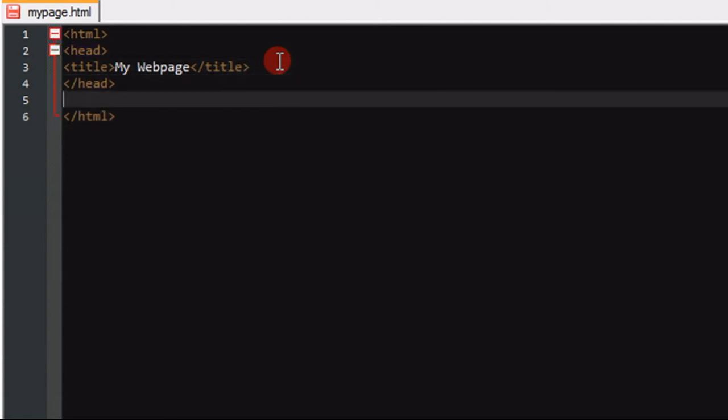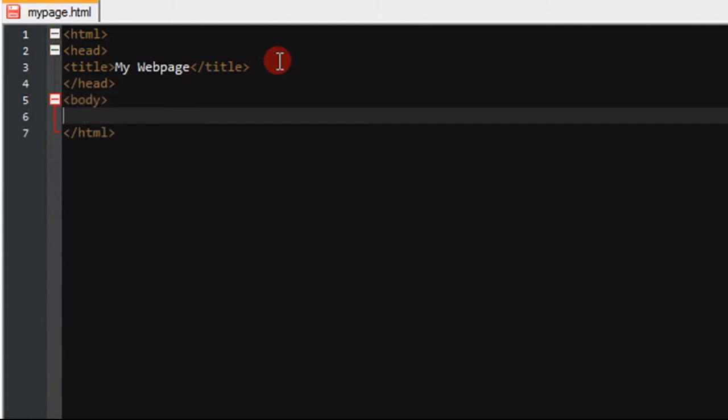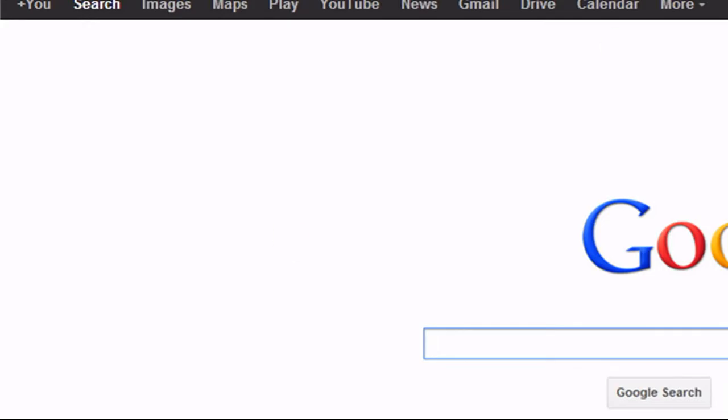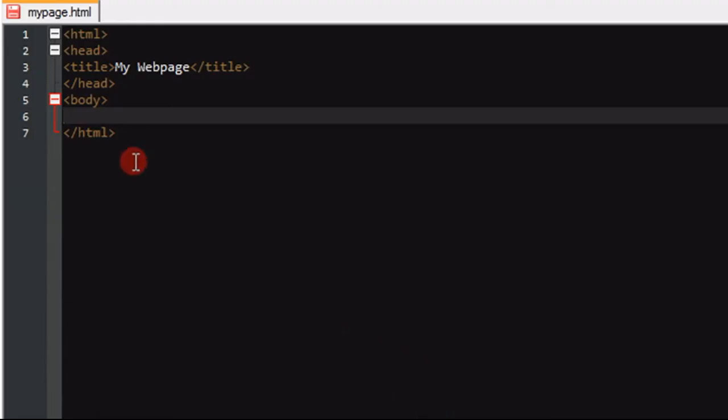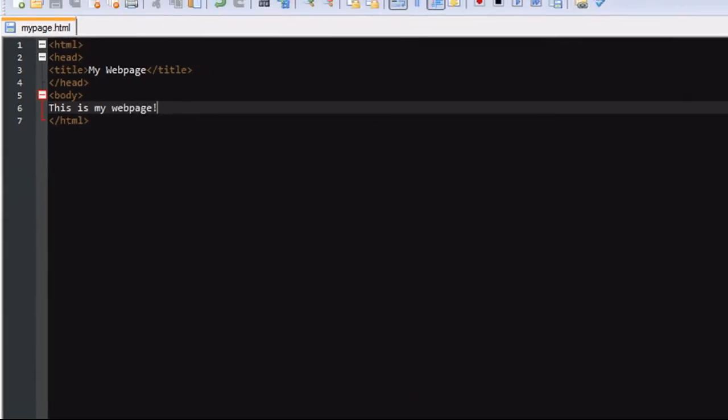Now we're going to get into our body tags. We're going to put body, and this is where all of our information is going to go for the main section of our page. We can type this right now. We can type, this is my webpage. And we can save that.